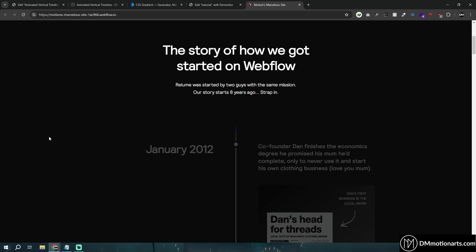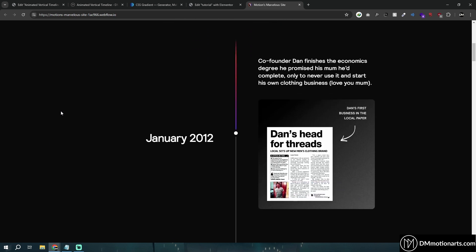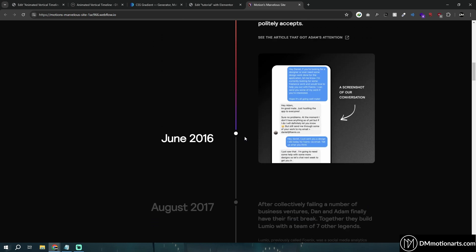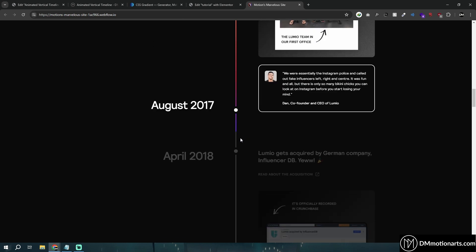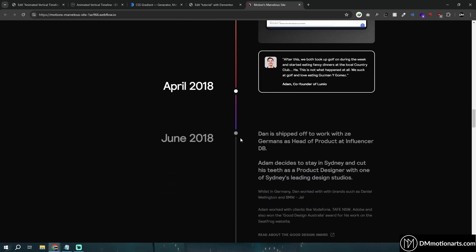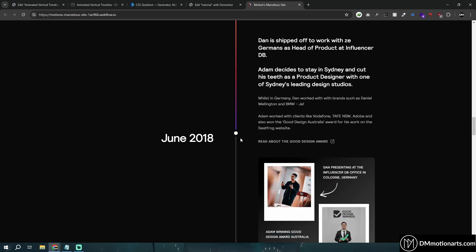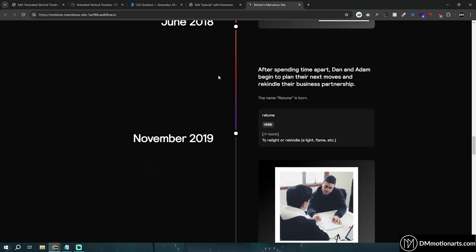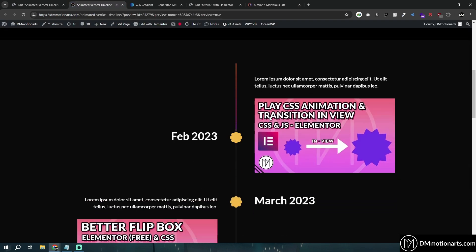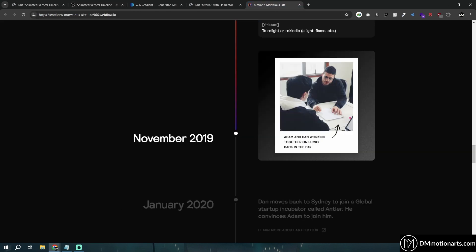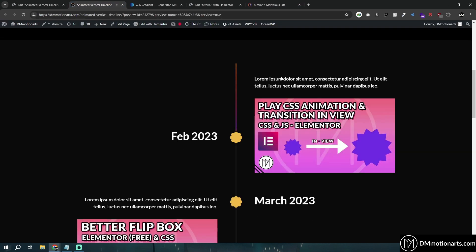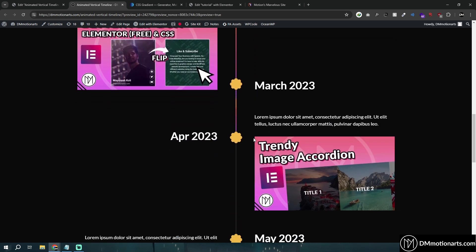Hello everyone. Recently while browsing I found this cool-looking animated timeline and I decided to create this in Elementor. I did reach some point but it is not perfectly like the original — I've just used a temporary placeholder design, but you could see this is how it looks.